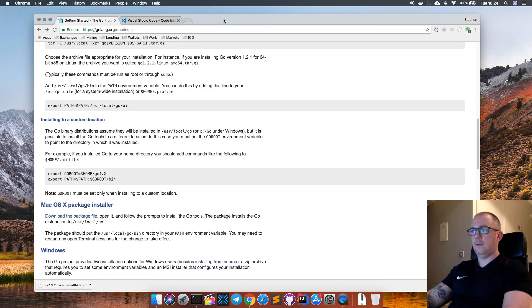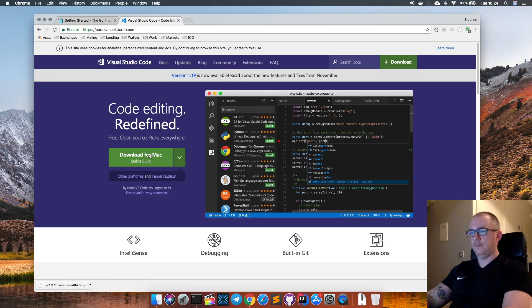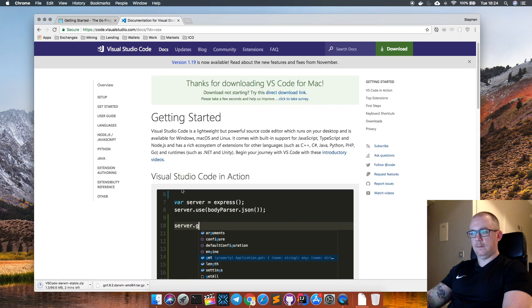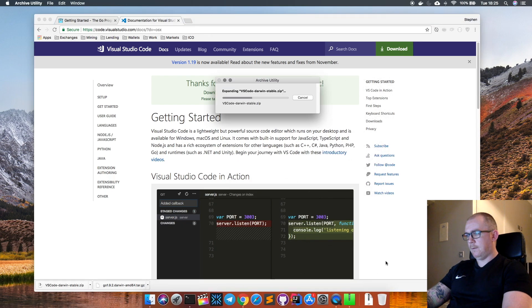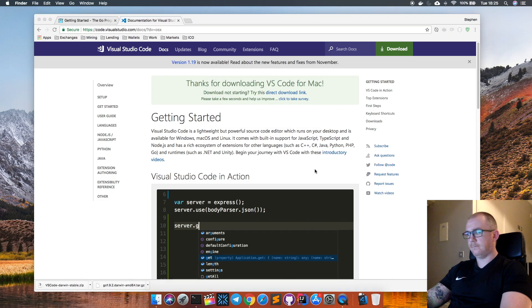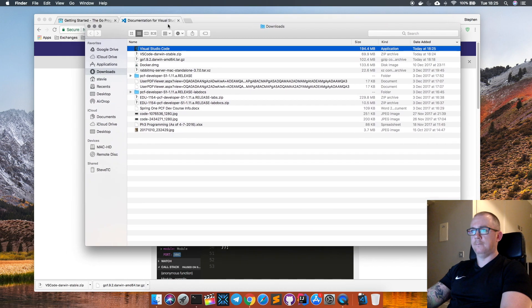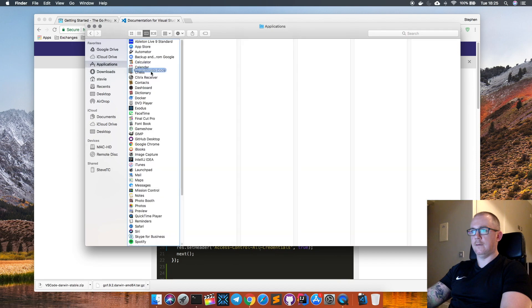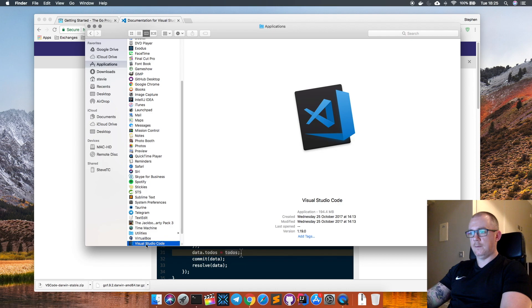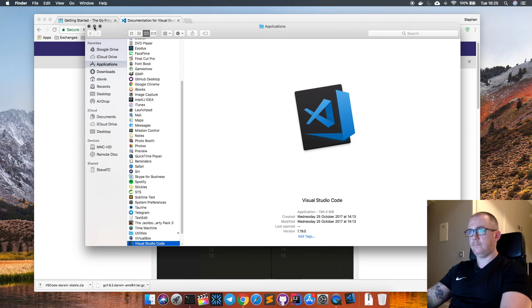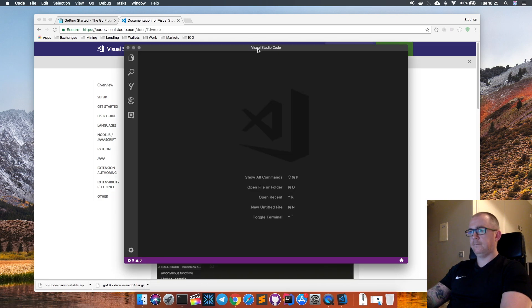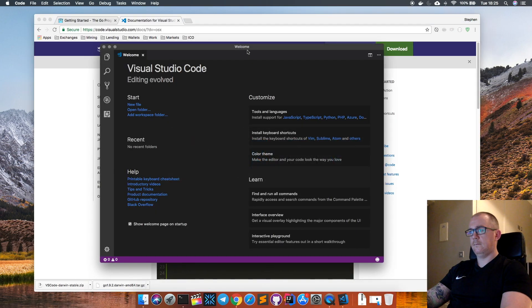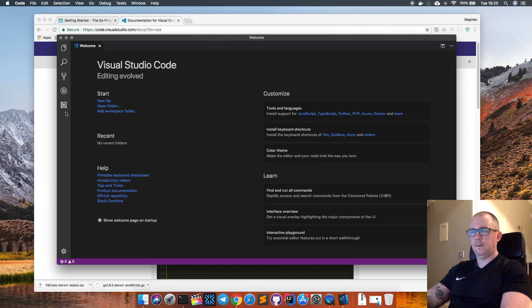That's my Go runtime set up. Next I'm going to download Visual Studio Code. Visual Studio Code is now downloaded - it's here in a zip file. I'm going to extract that zip file and it's basically just an app. I'm going to drag it across to Applications and drop it in here, so it should be available to start up. Just double-click on it - and that's Visual Studio Code installed.